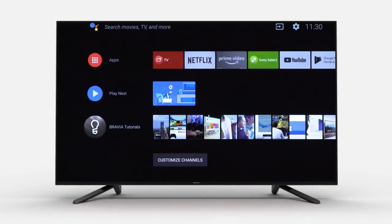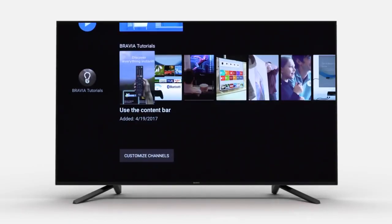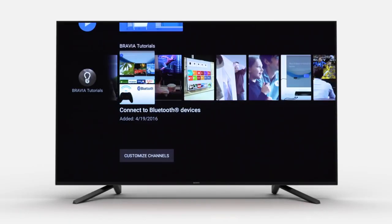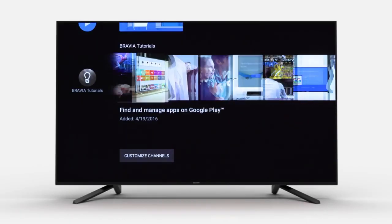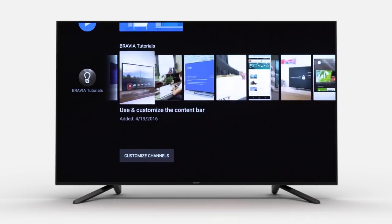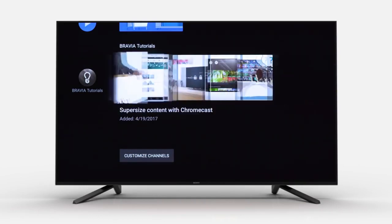Not only do you have Bravia tutorials, you could also go to Settings, or click the Help button on the bottom left of your remote.